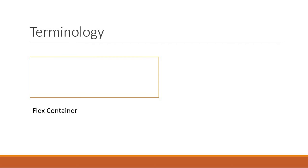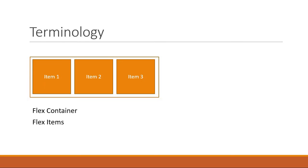When we talk about flexbox, we mainly have two entities: a parent container which we term as the flex container, and the immediate children elements which we term as flex items.